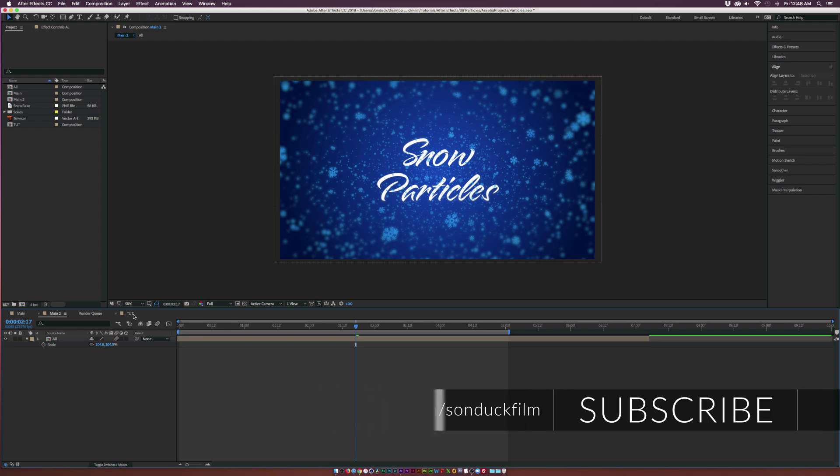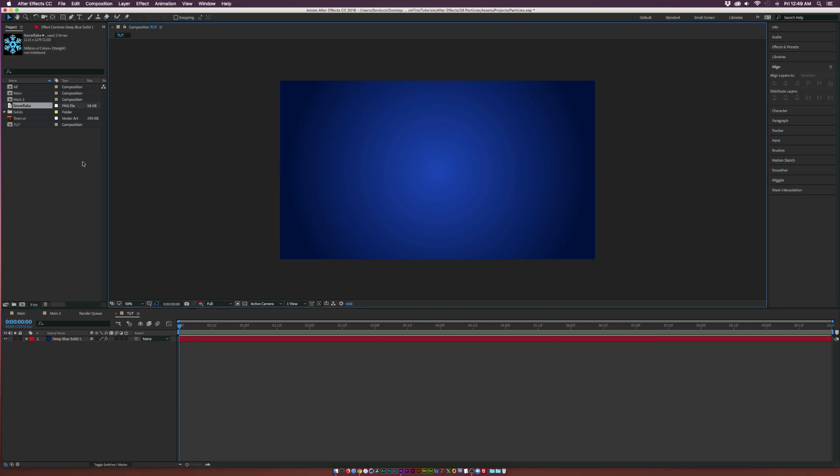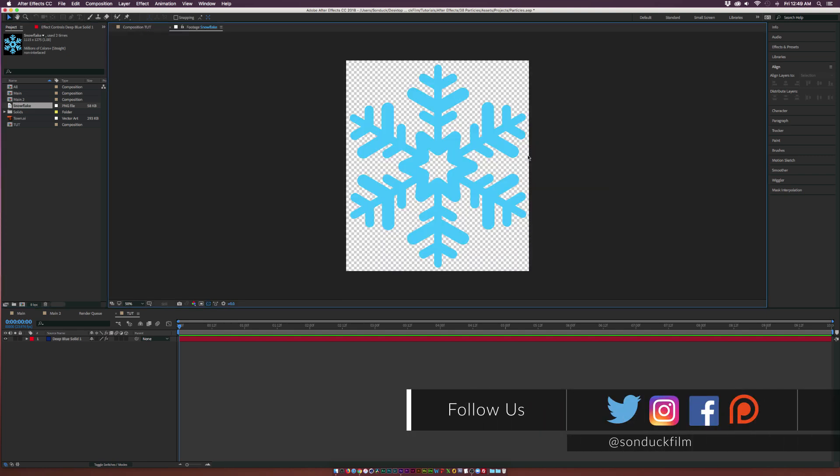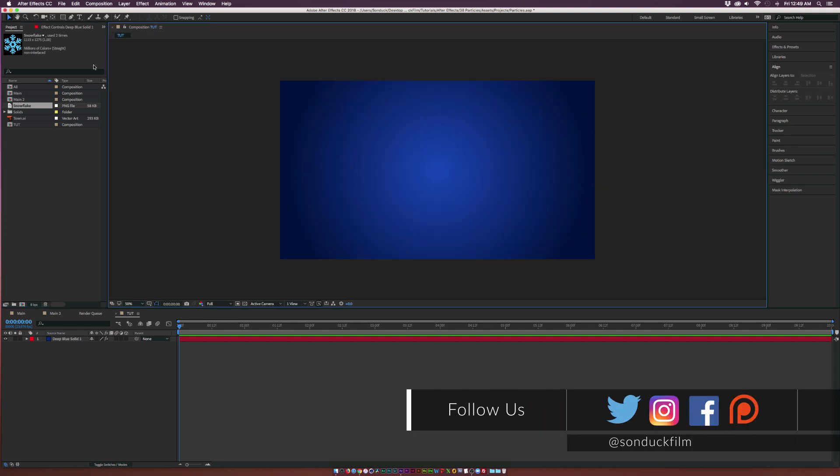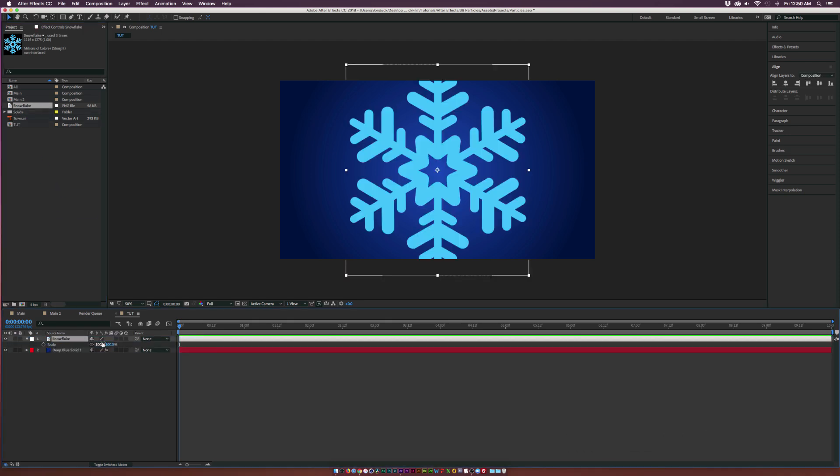Let's go over here to our composition. All I have in here is the background. What you need to do is Google an image of a snowflake PNG so you can incorporate it into the project. When you have it downloaded, bring the snowflake layer into After Effects.